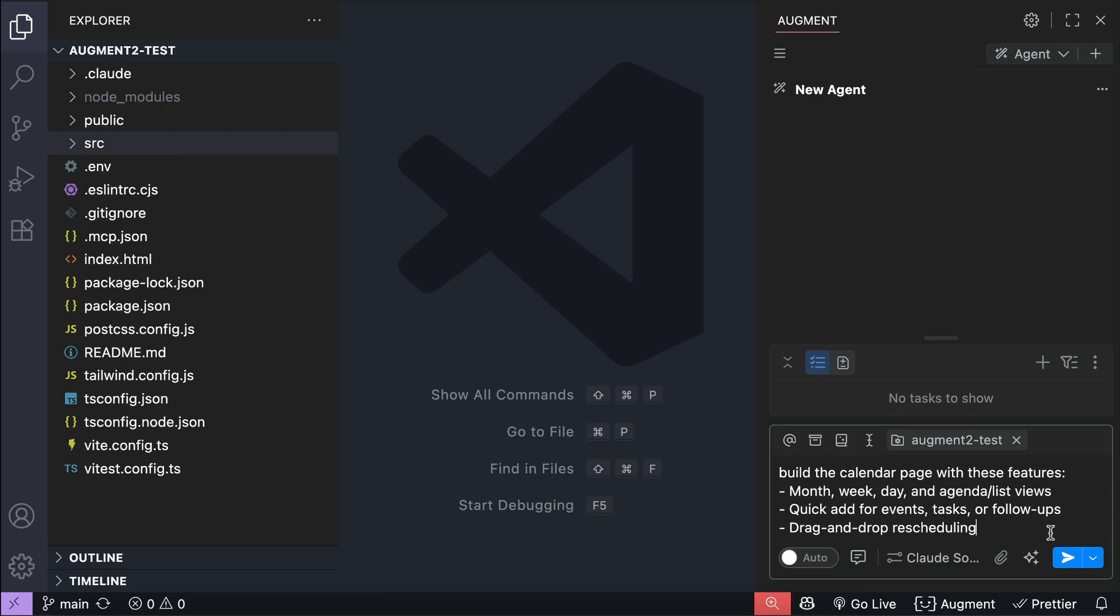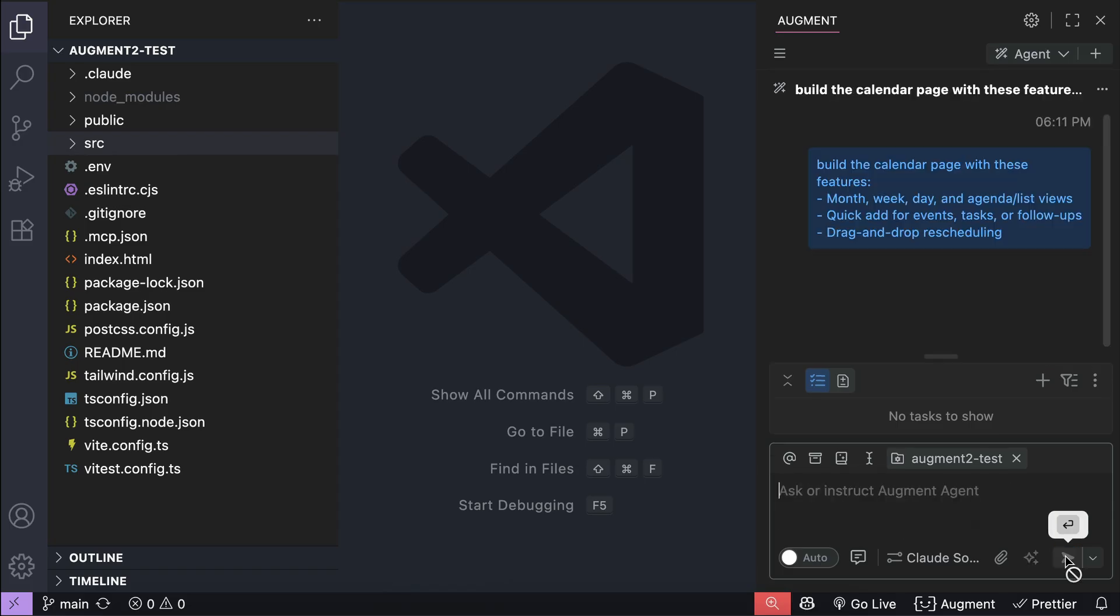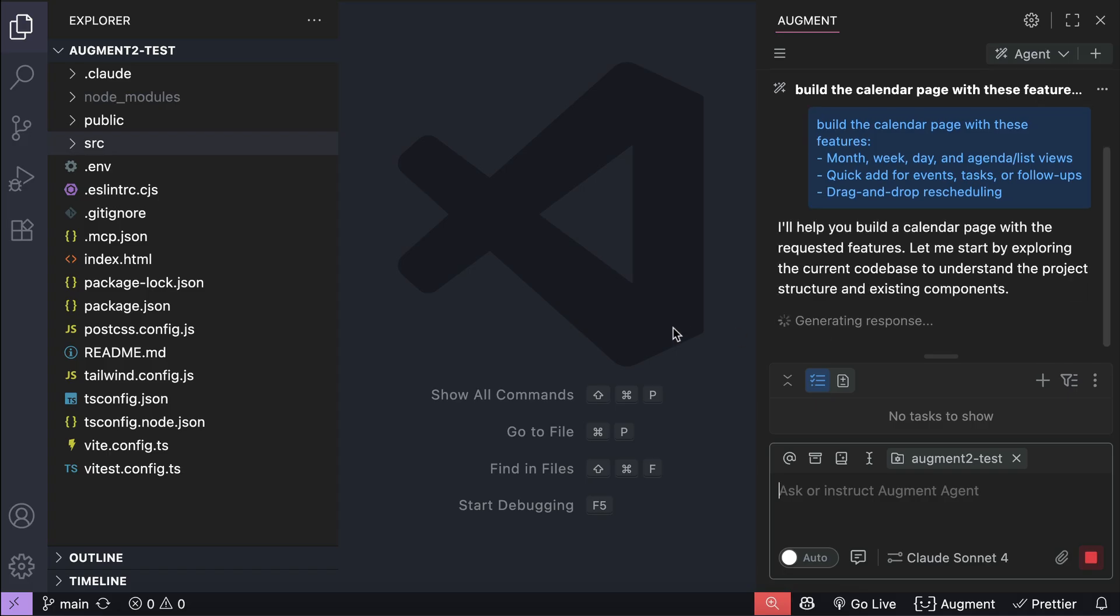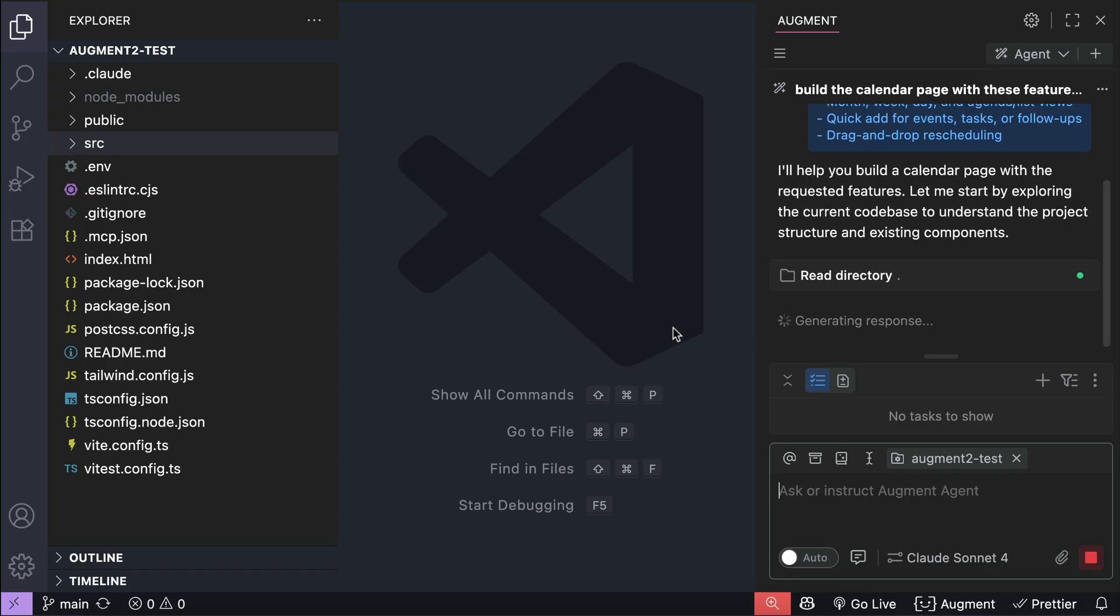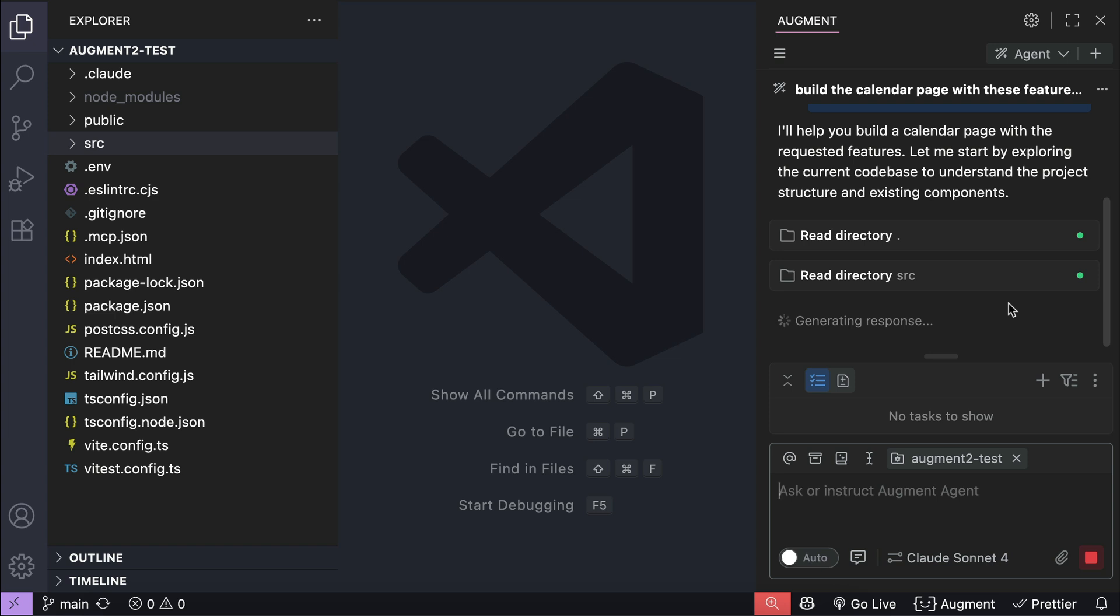We have several menus on the sidebar here, but some are still in progress such as the calendar page here. So that's what we're going to create with Augment. Send the prompt in and let's wait for a response from Augment.